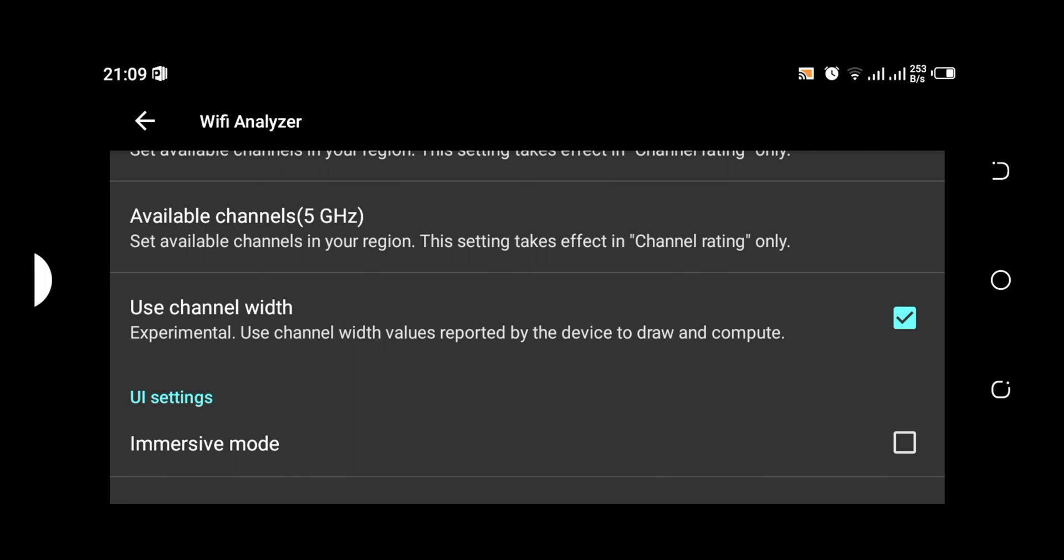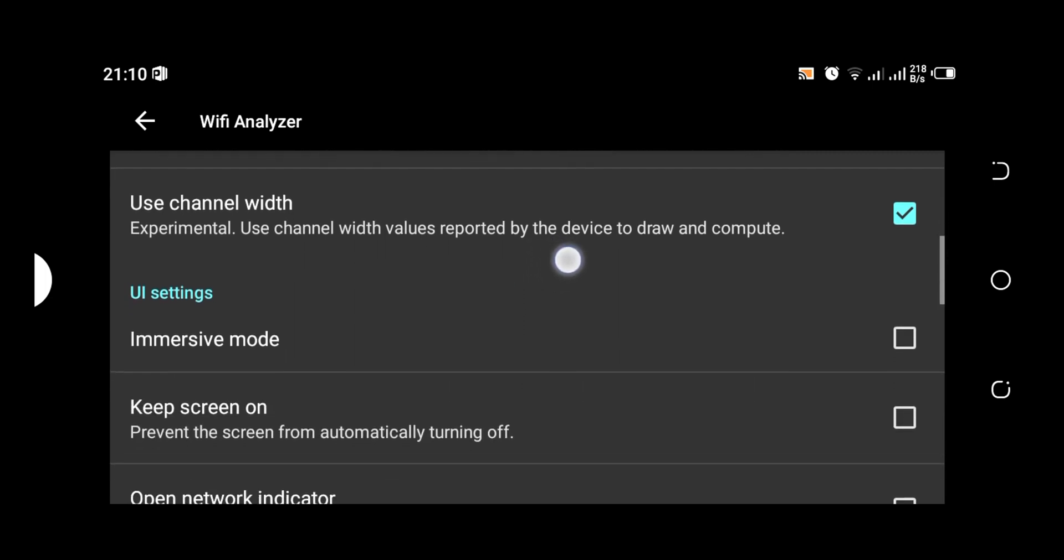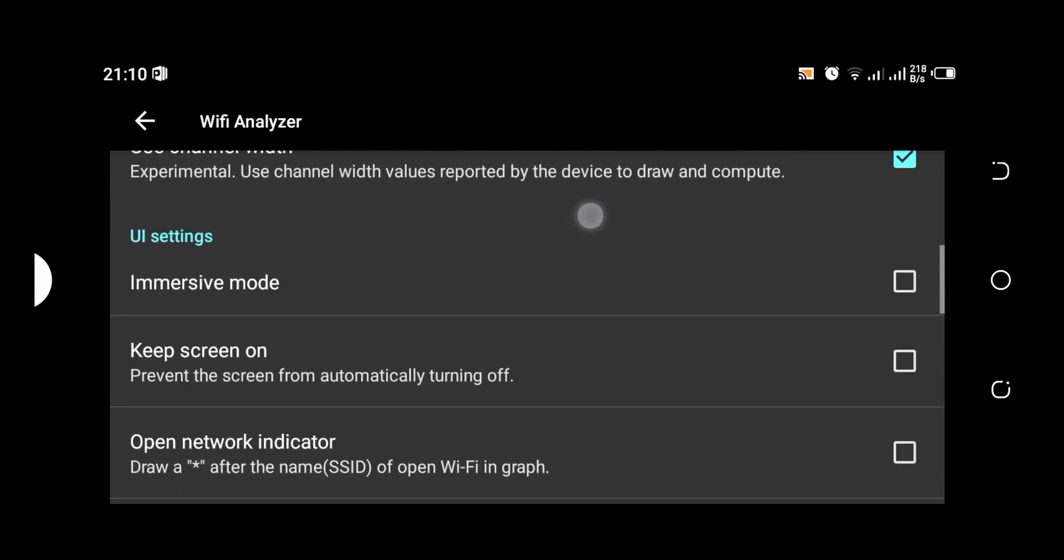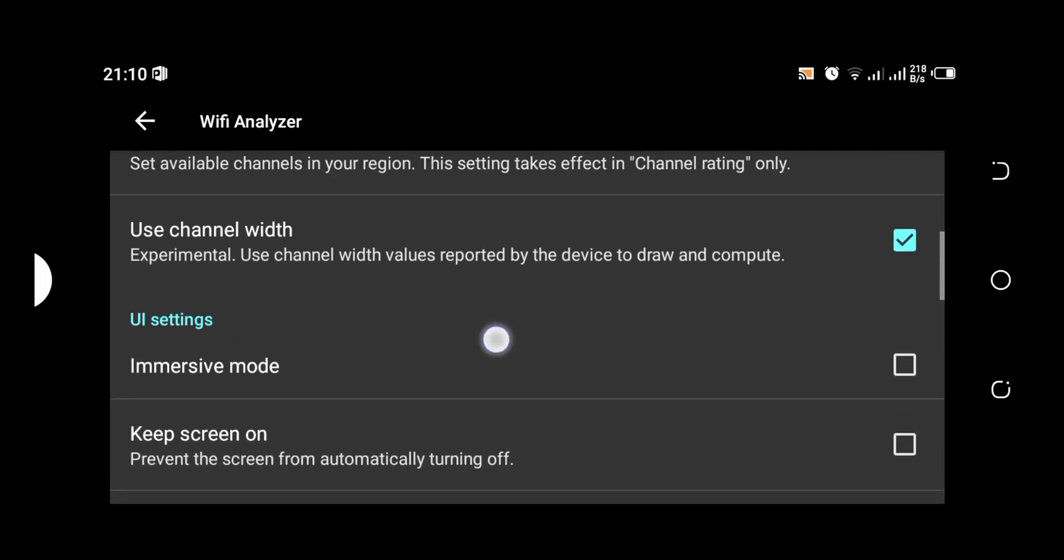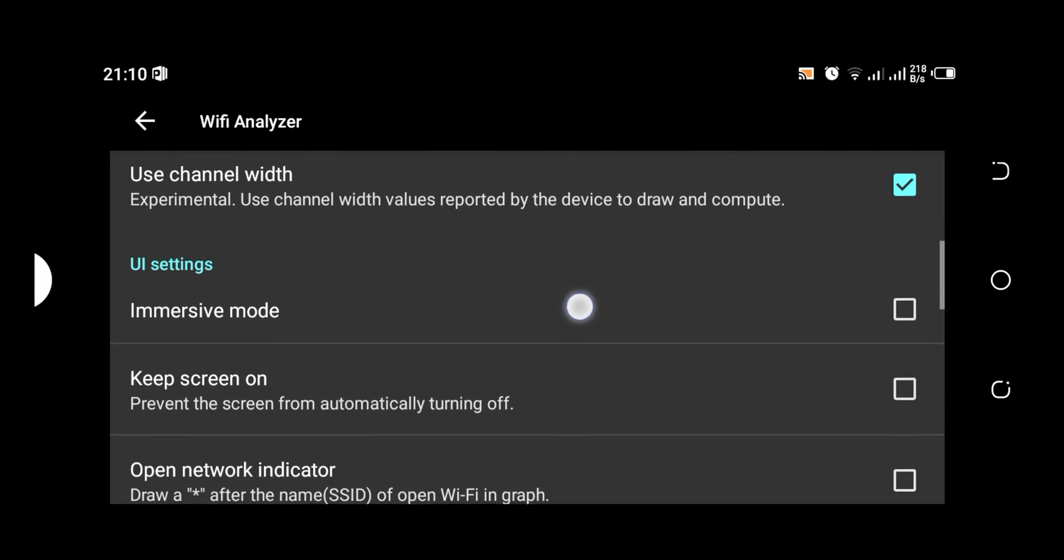You have the use channel width if you uncheck it. So basically it's an experimental feature of the software. It uses a channel width values reported by the device to draw and compute. This is basically the info we can get with regards to use channel width.